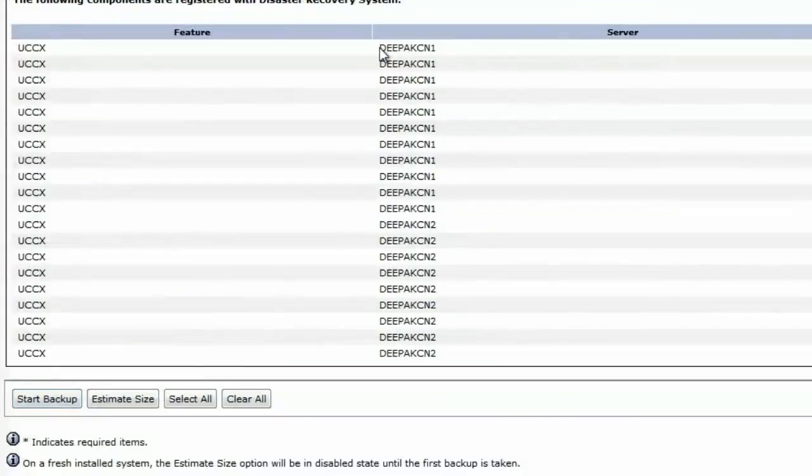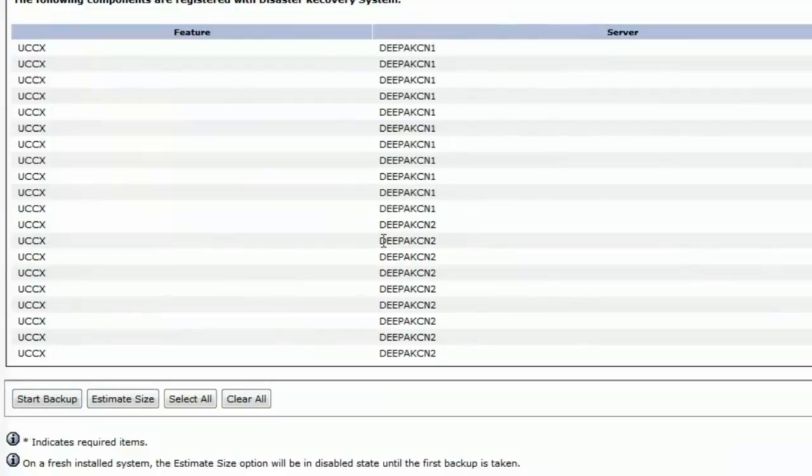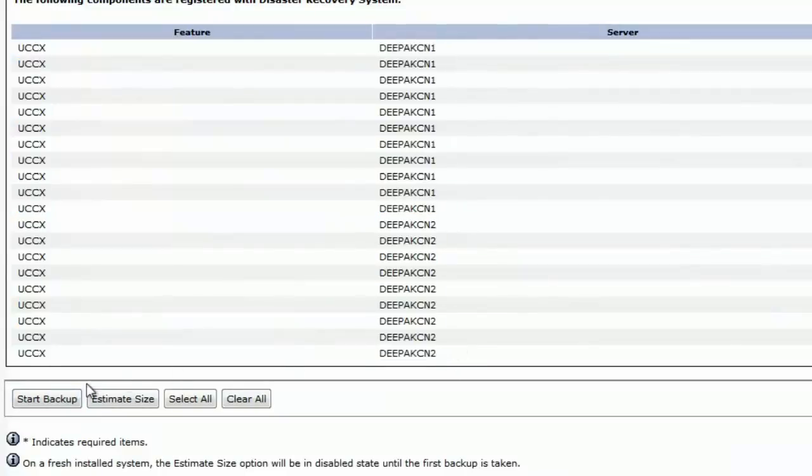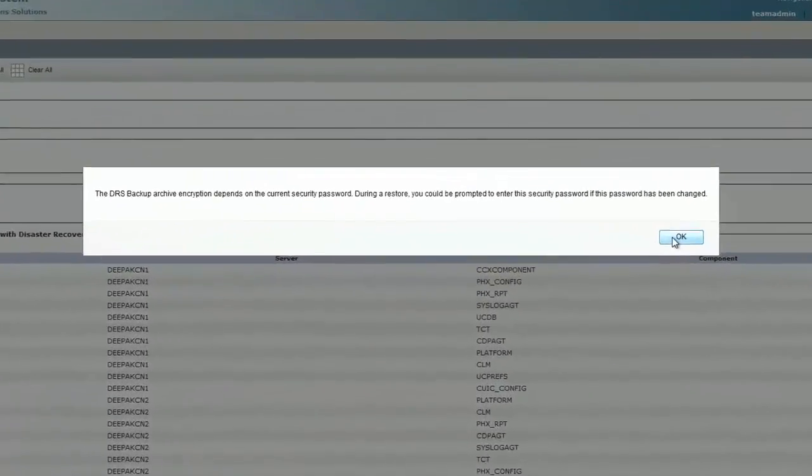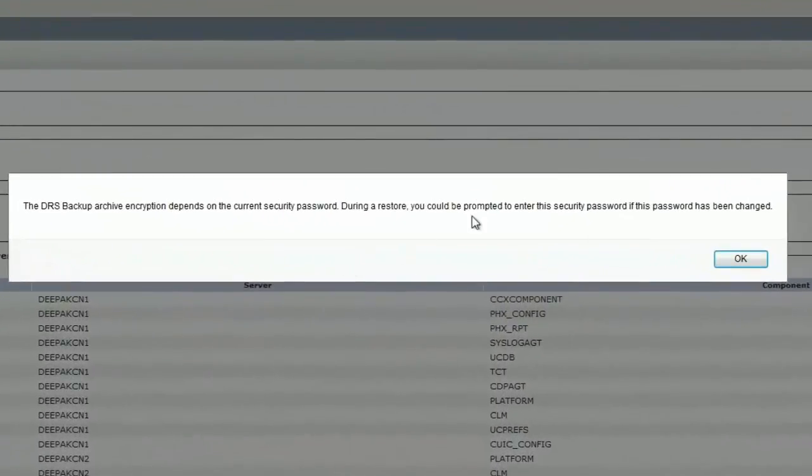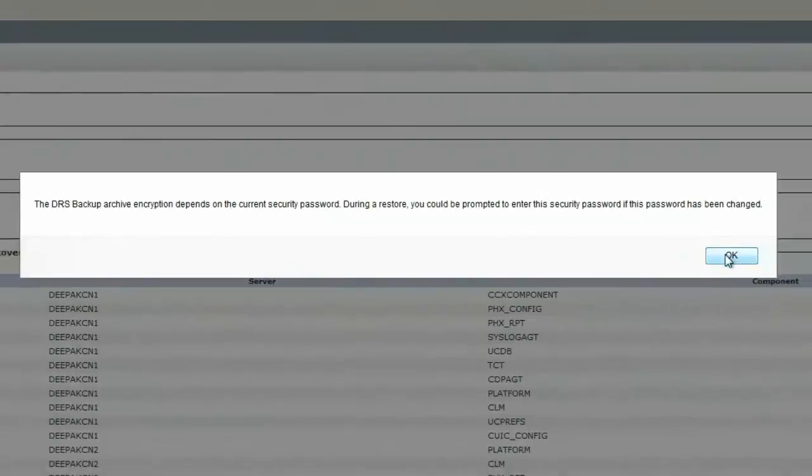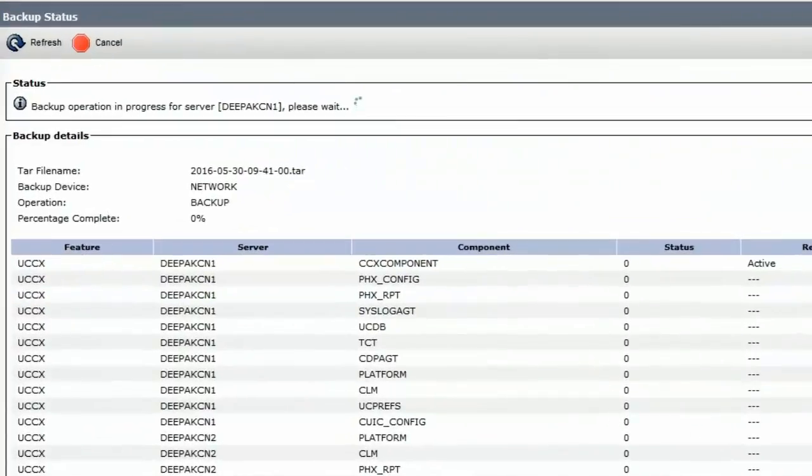You'll notice that I have two servers. This is all the features for server 1 and this is all the features for server 2. So let's go ahead and start the backup. It says a DRS backup archive encryption depends upon the current security password. During a restore, you could be prompted to enter the security password if the password has been changed. Hit OK and the backup procedure starts.